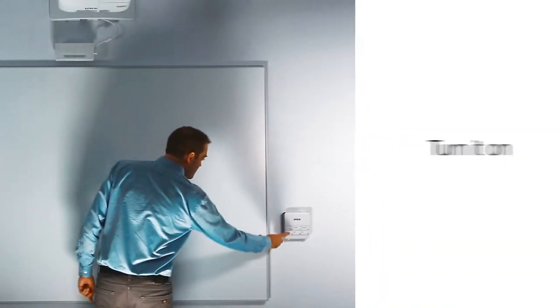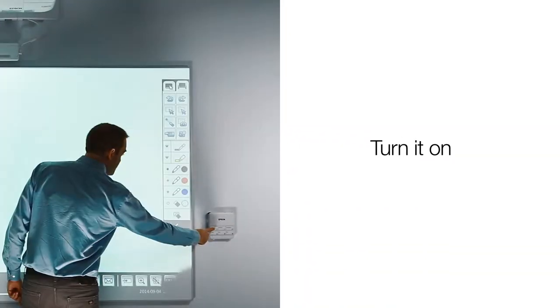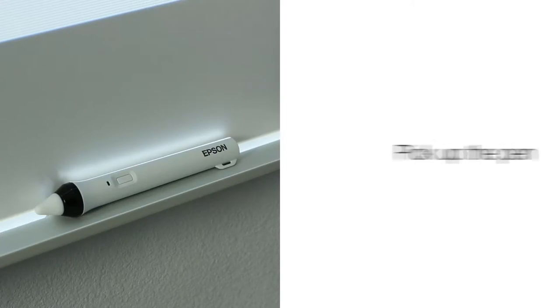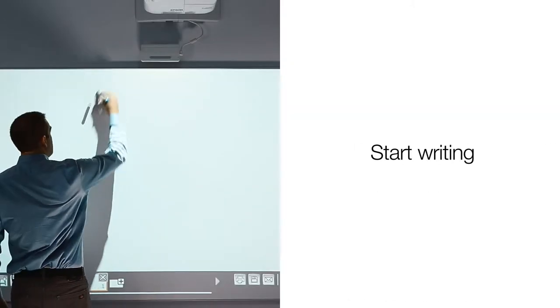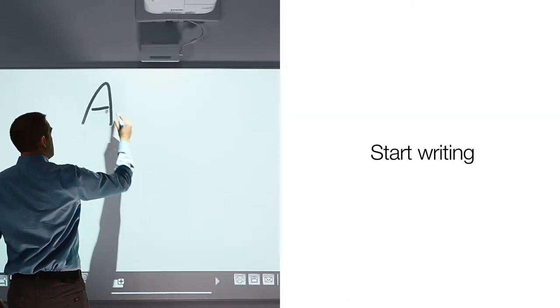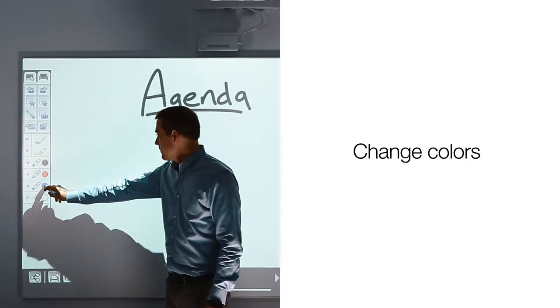Simply walk in and turn your BrightLink Pro on. Pick up the pen and start writing. Change pen colors.